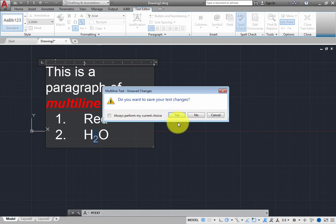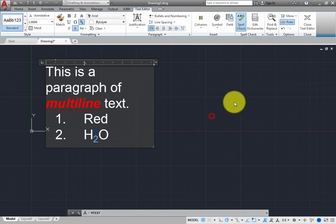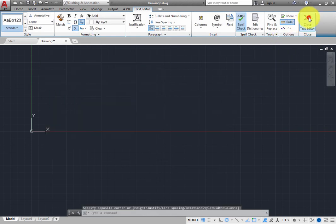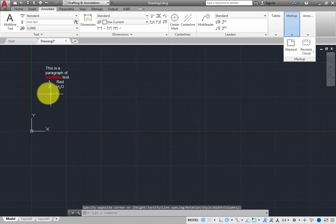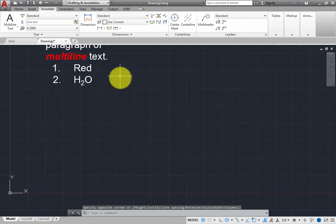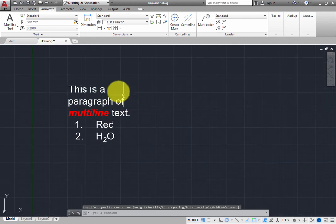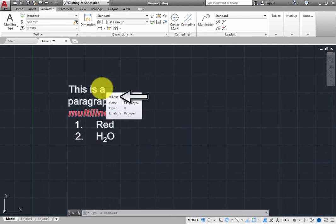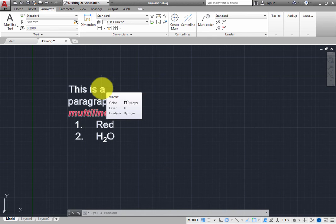Move the cursor over the text. All of the text you created highlights, and the panel tells you that it is an mText object. All of the text you created is a single, multi-line text object, even if it includes multiple paragraphs.